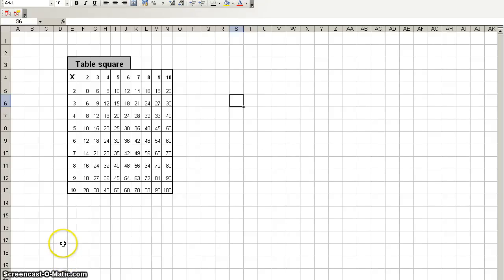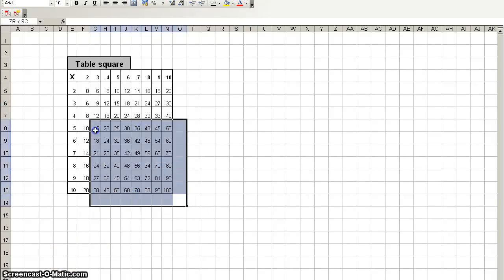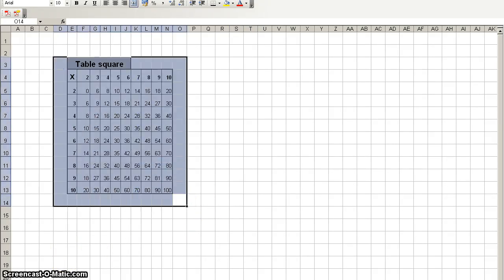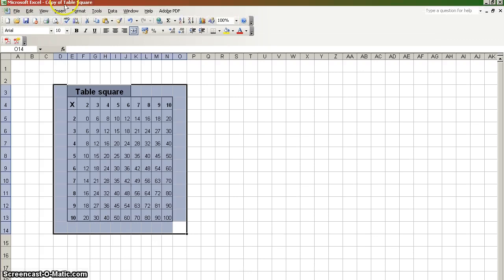Hello, as you can see I've got myself a times table square on Microsoft Excel. I will now show you how to show the programming of this.